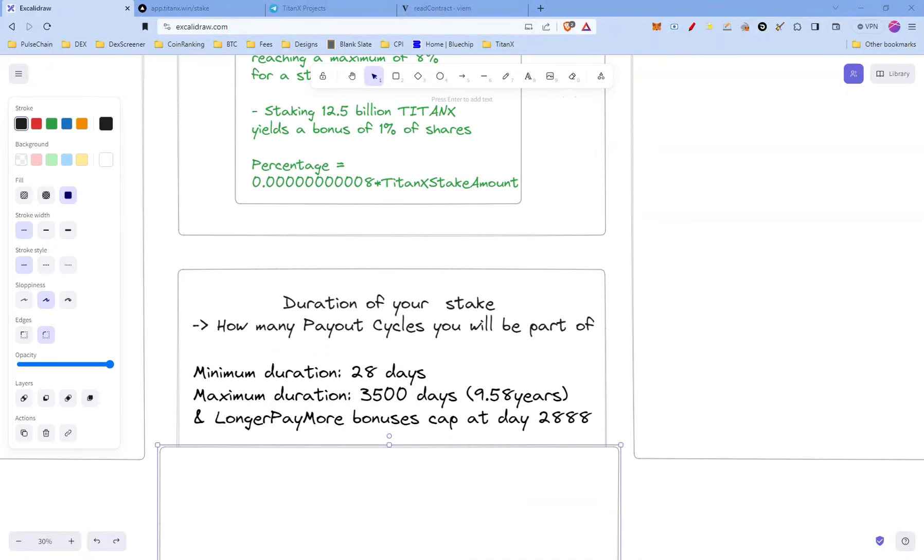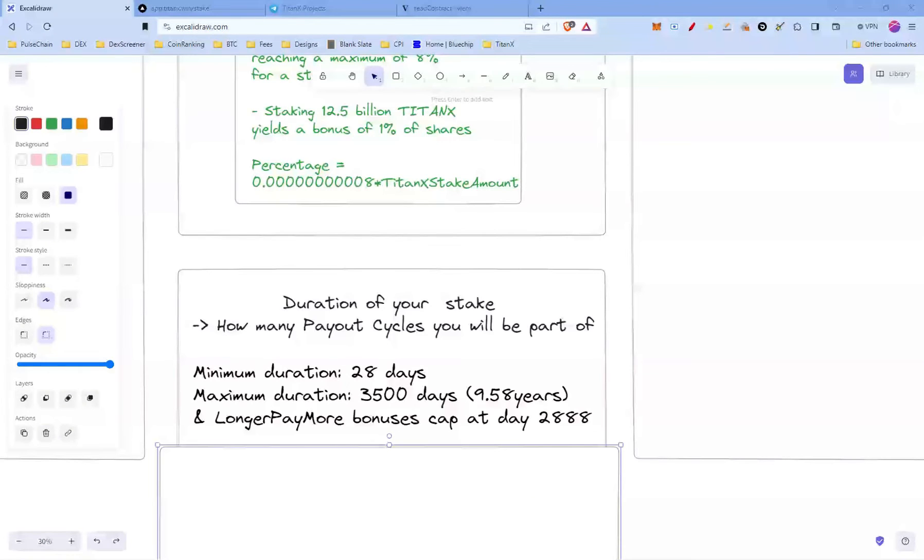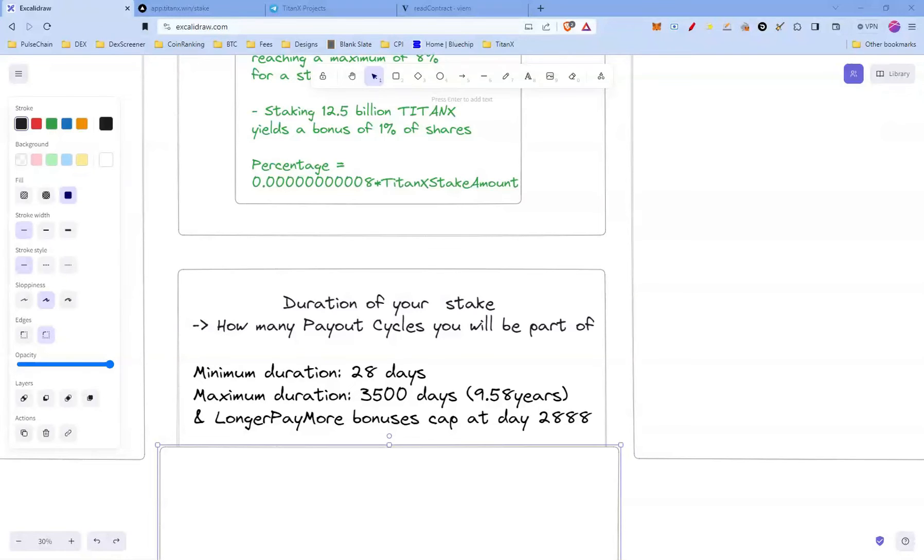Let's talk about the duration of your stake, which determines how many payout cycles you'll be part of. The minimum duration is 28 days and the maximum duration is 3500 days, that's about 9.58 years. And the longer pays more bonuses cap at day 2888.